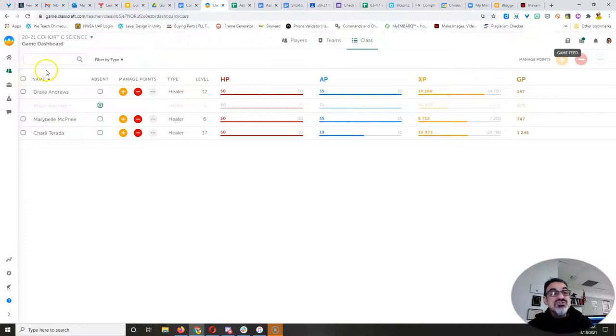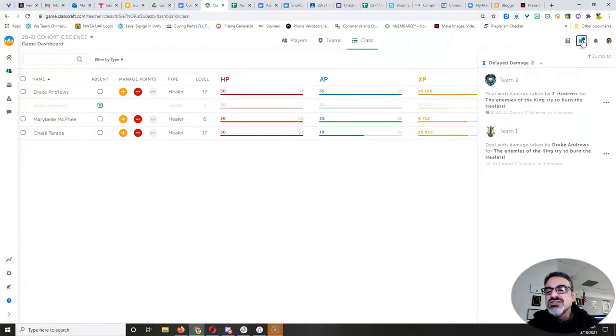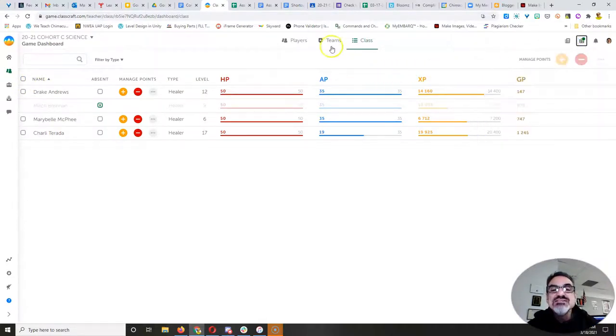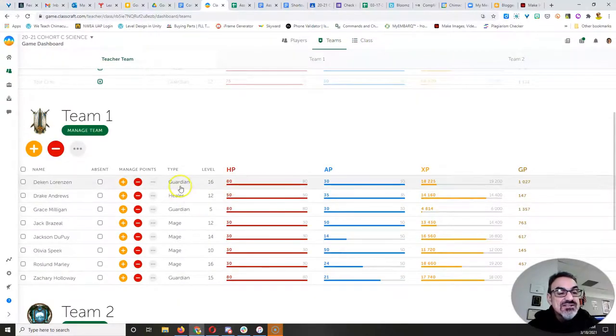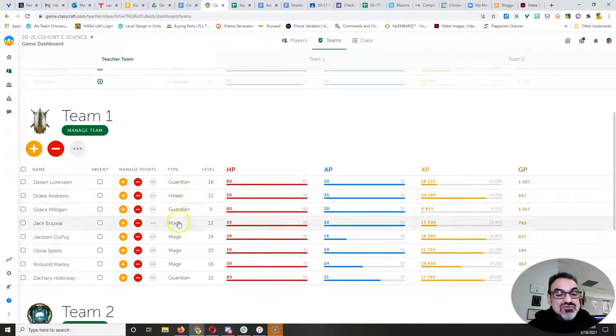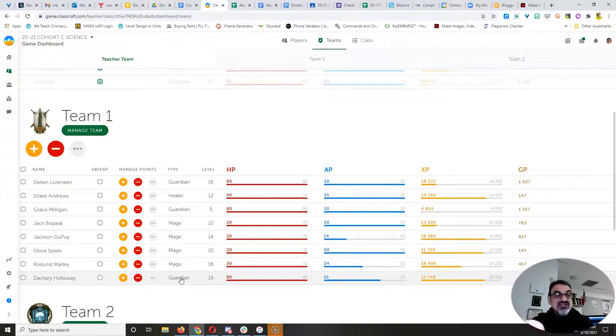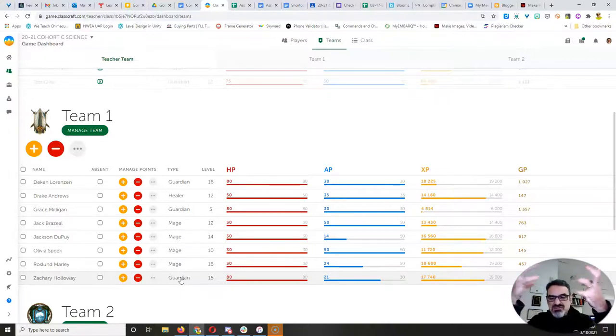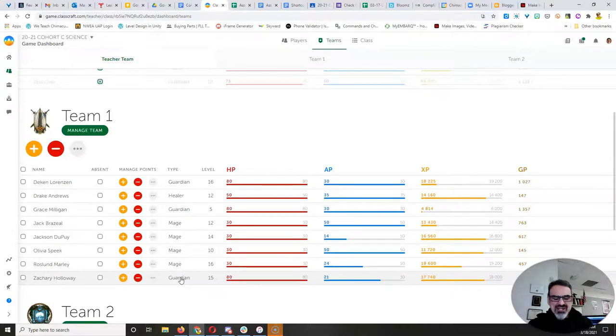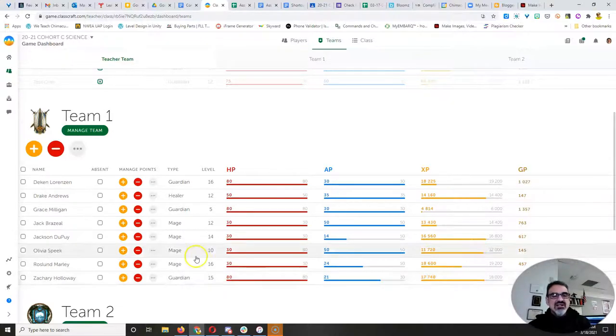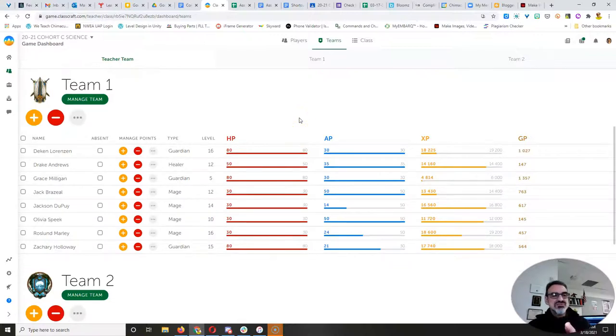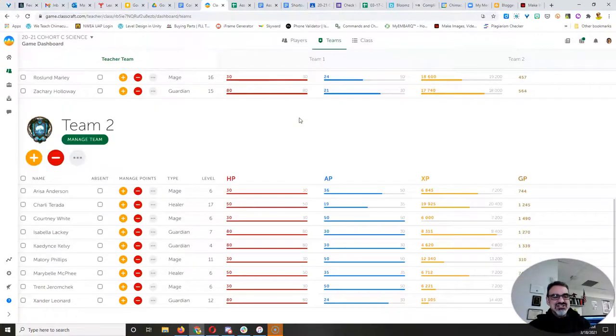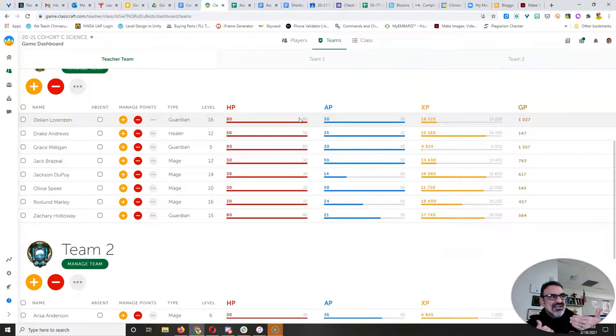So that gives you a little extra time to protect your teammates. So that means Deacon, Grace and Zachary, you can protect Drake from these enemies of the King that are trying to burn him for some reason. Why would you want to burn a healer? But they're evil. So the three of you, let's see who gets to Drake first and then Drake can heal you. I know, right? You protect them from being burned. Boom. He heals you.